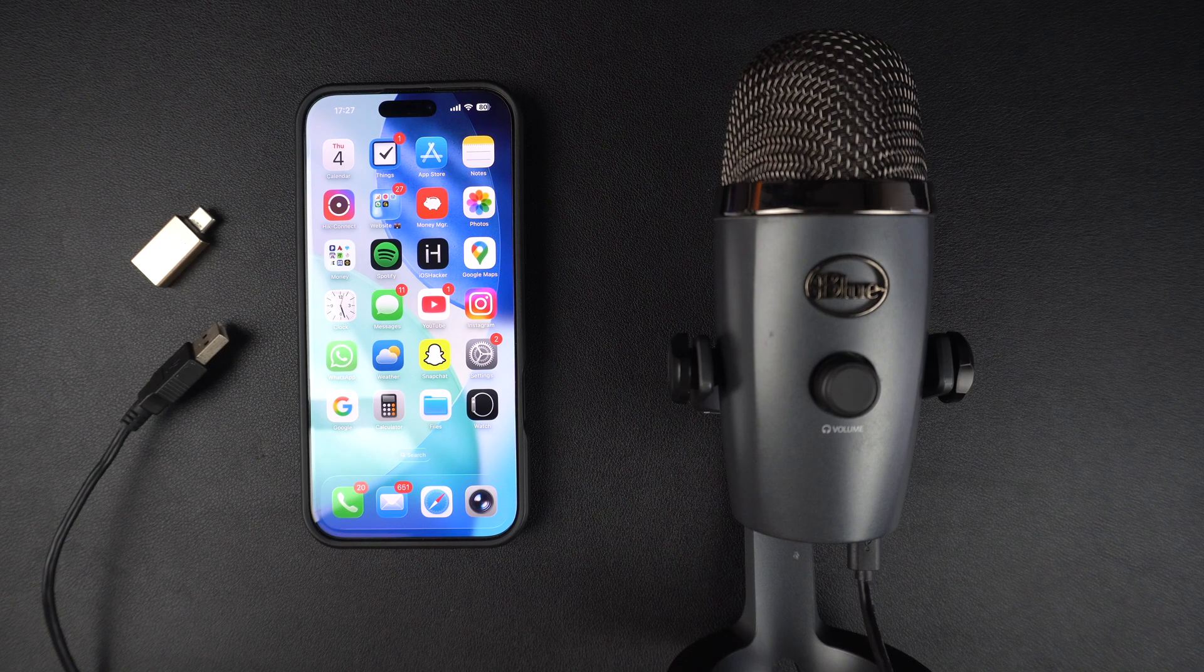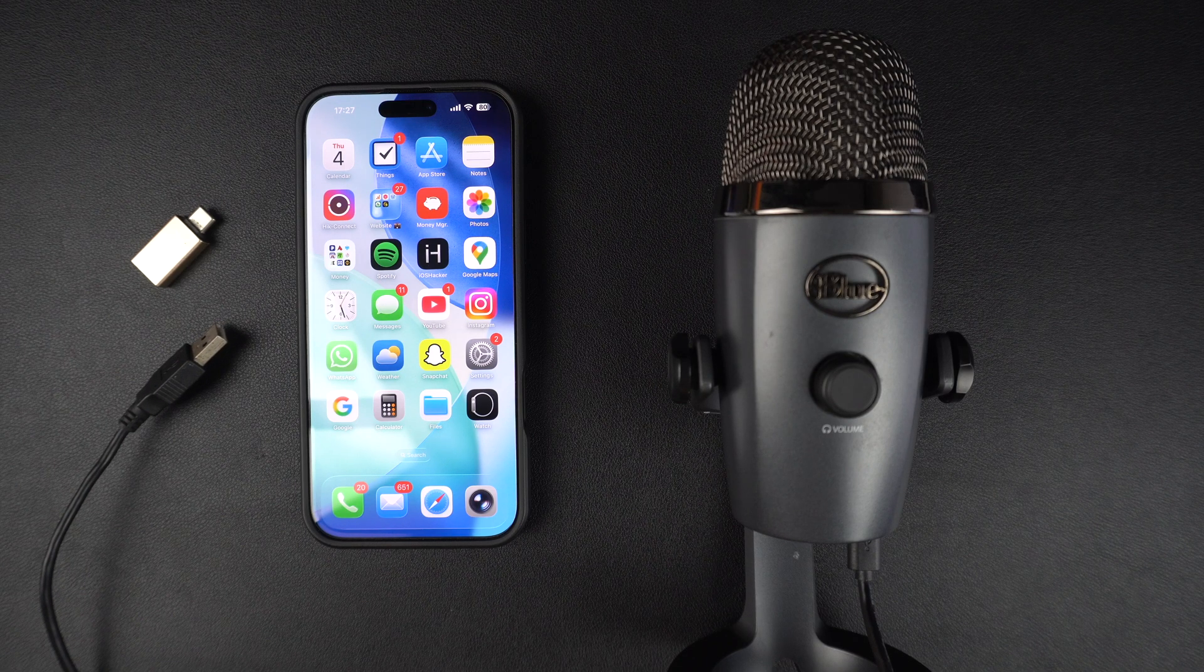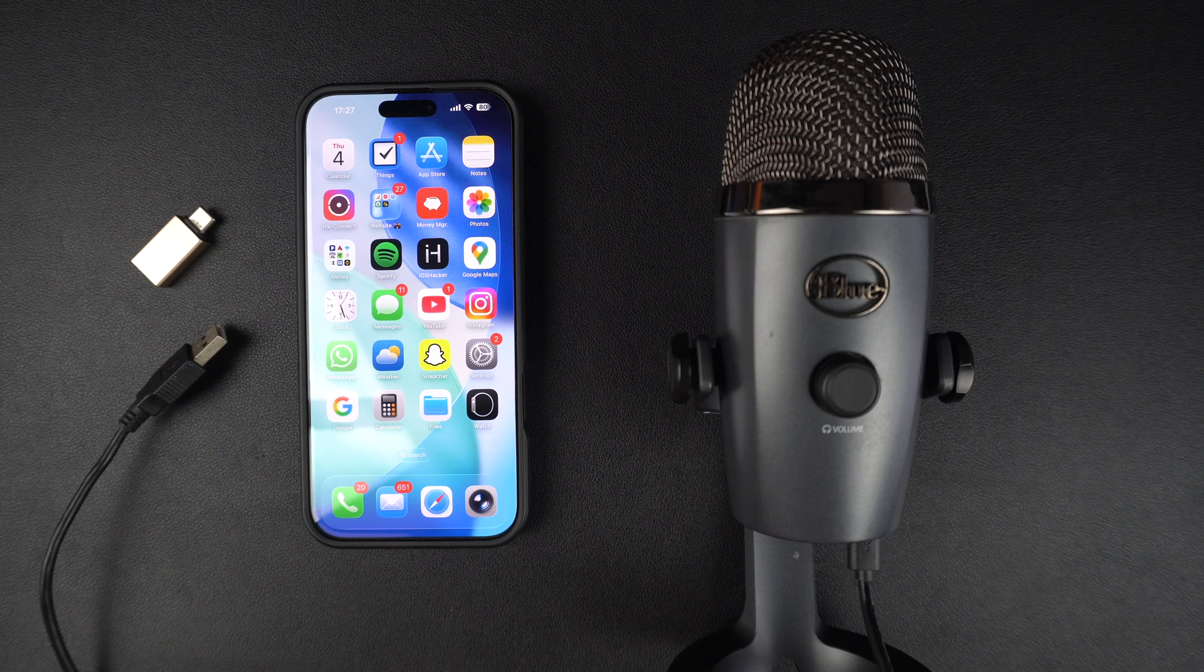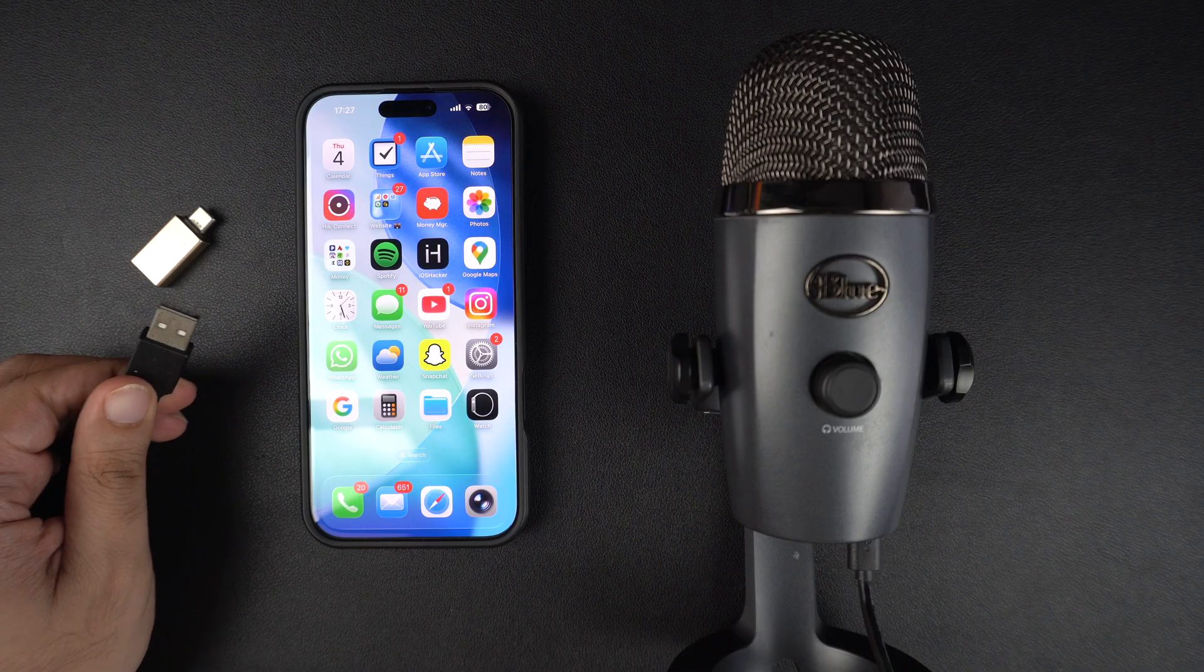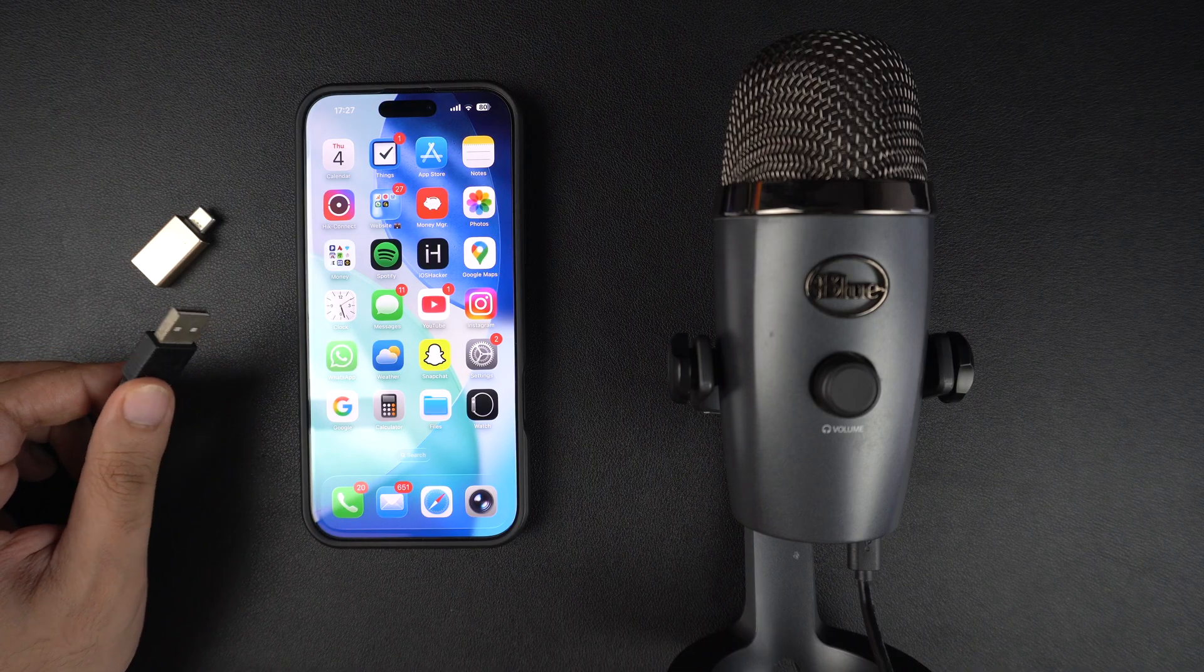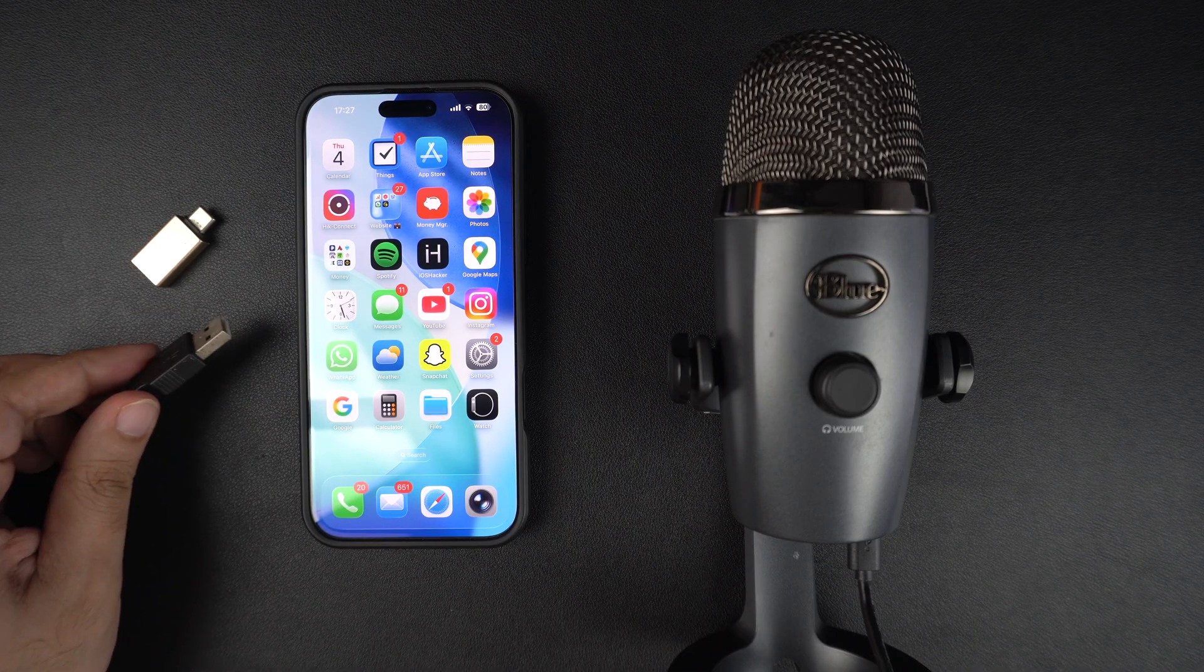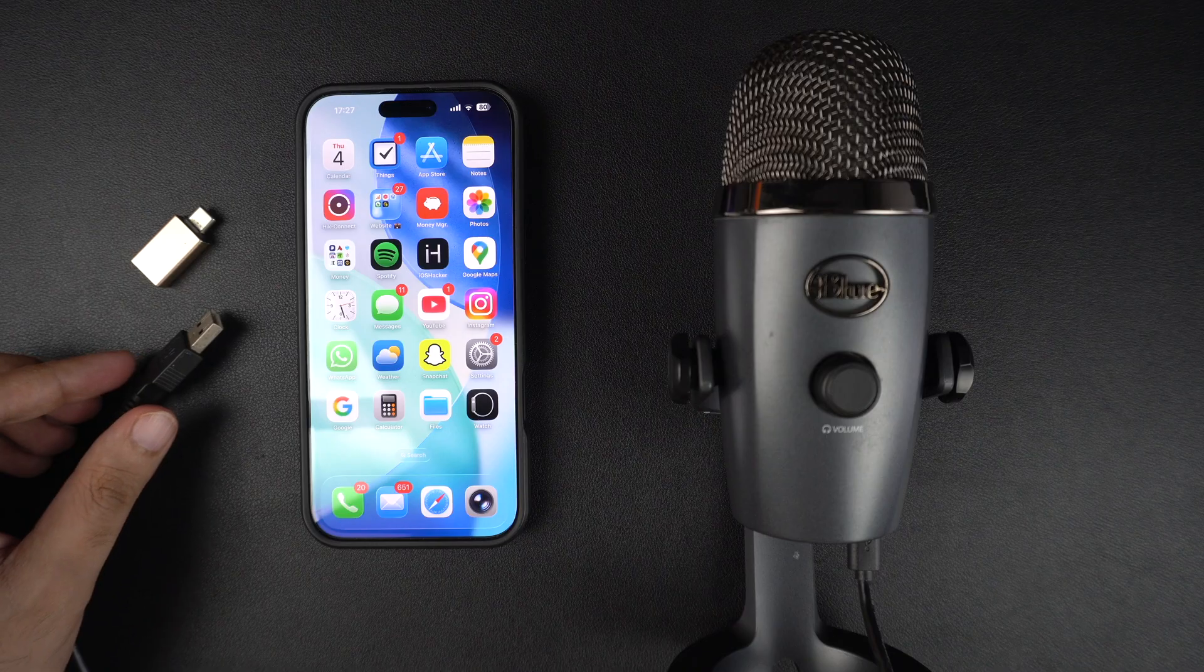Hey everyone, welcome to iOS Hacker. In this video, I will show you how to connect a USB microphone to your iPhone so you can record better audio for videos, podcasts or even Zoom calls. Let's get started.